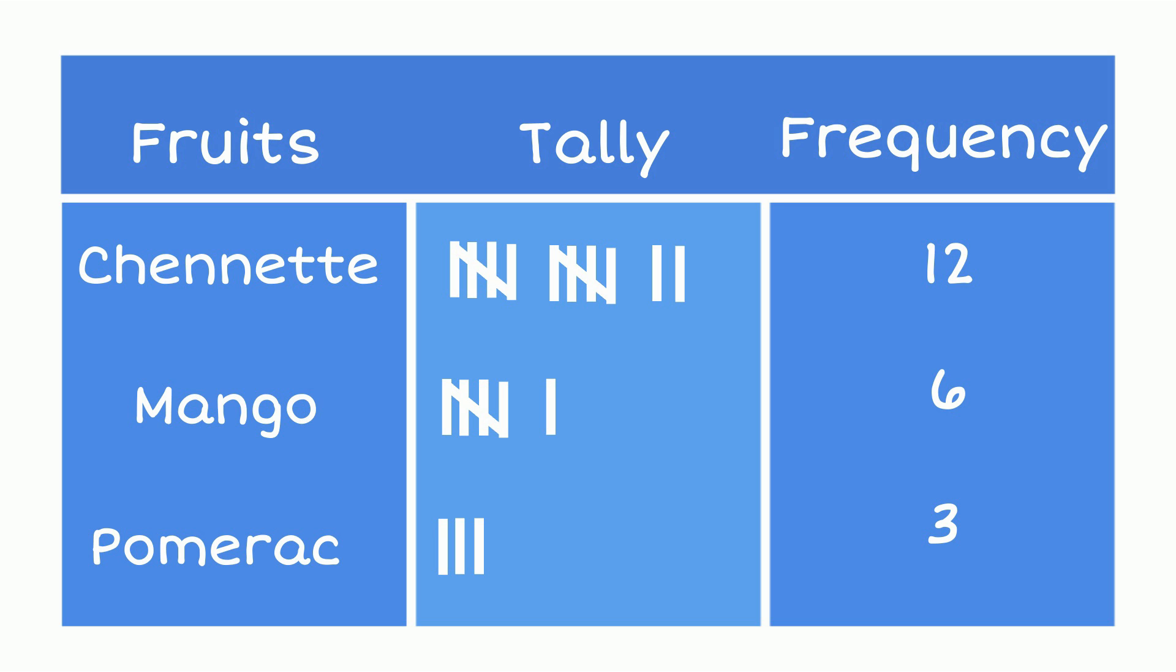So, if we add twelve plus six plus three, we get a total of twenty-one. This means that Ali sold twenty-one fruits that day.